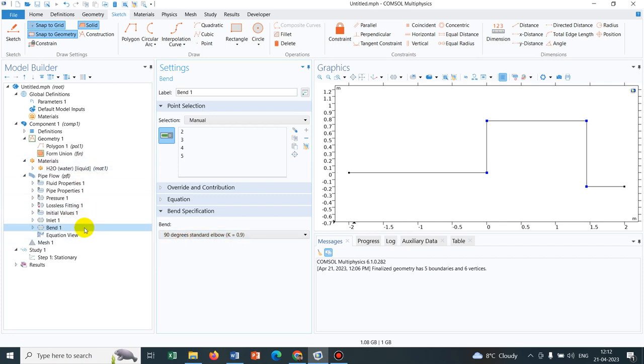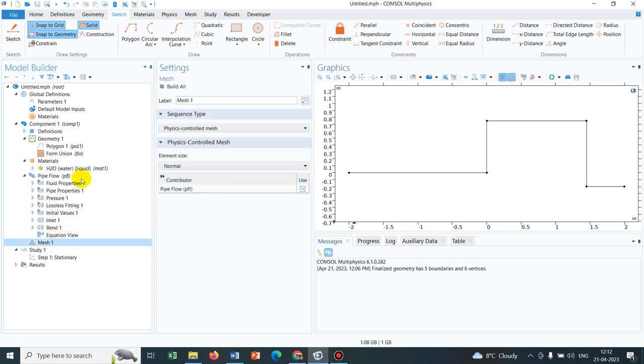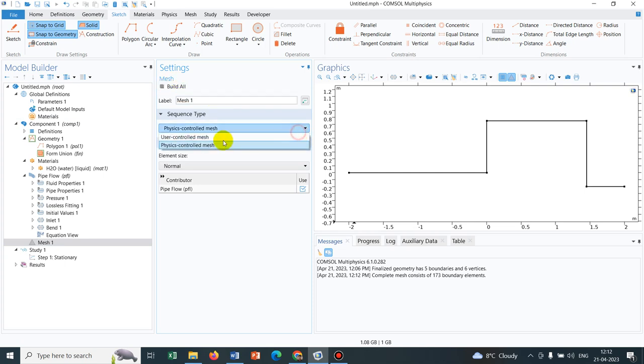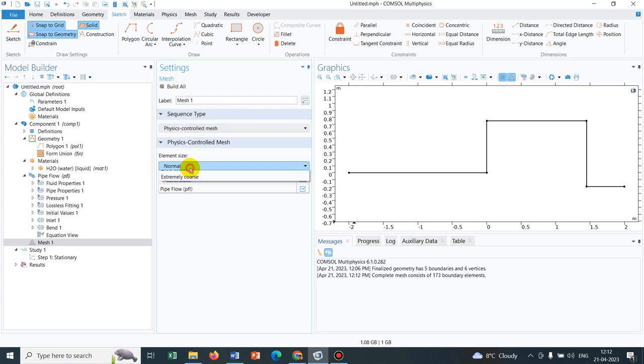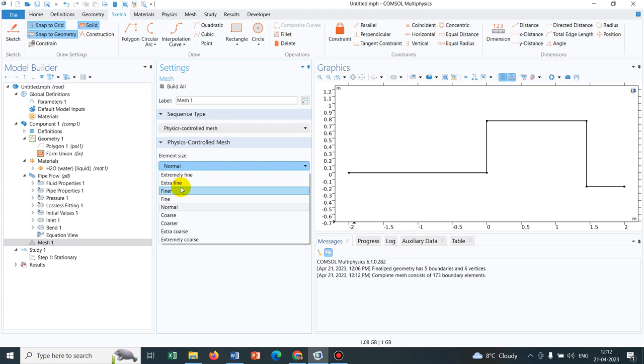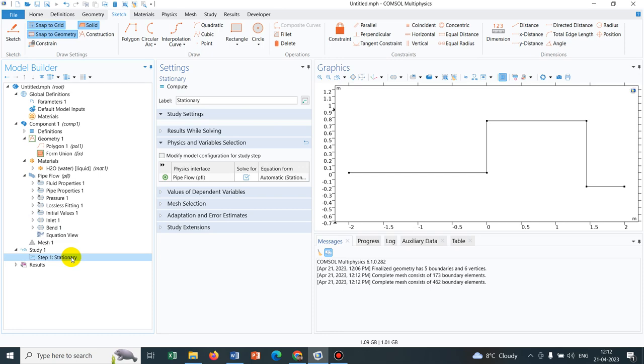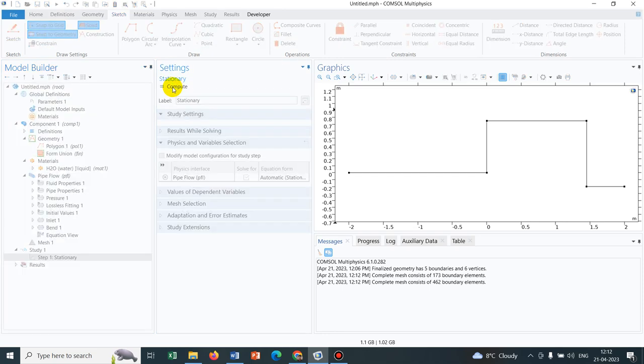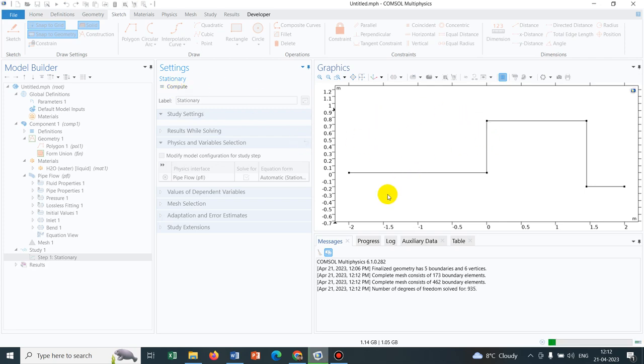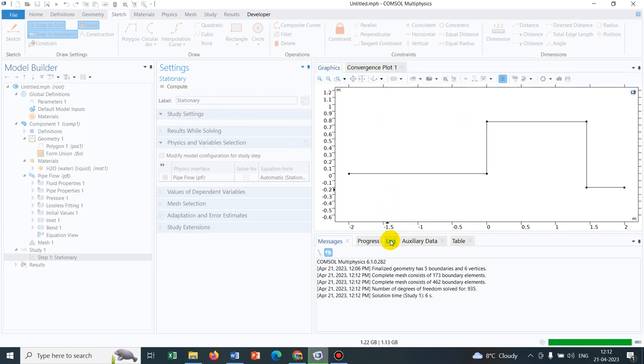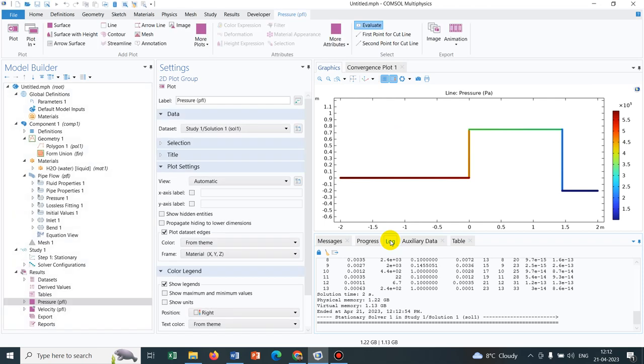Now I will go for the meshing. I'll use finer meshing. I hope all the things are defined. Let me click on compute. I hope the simulation will run. Yeah, it's running.